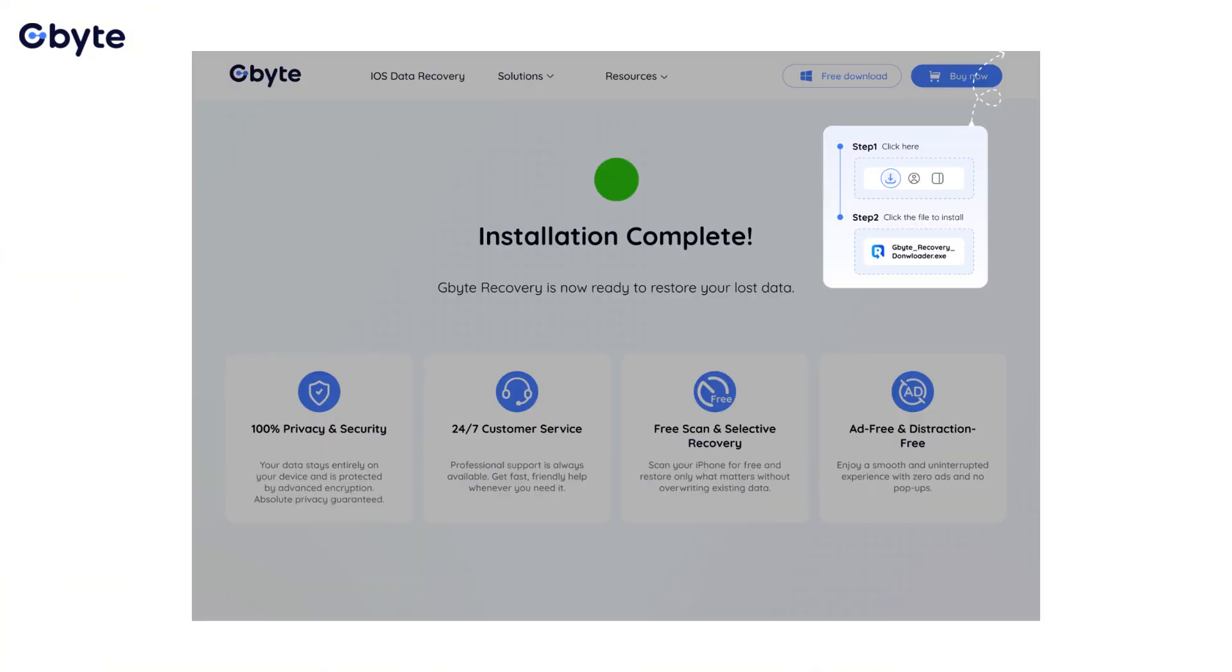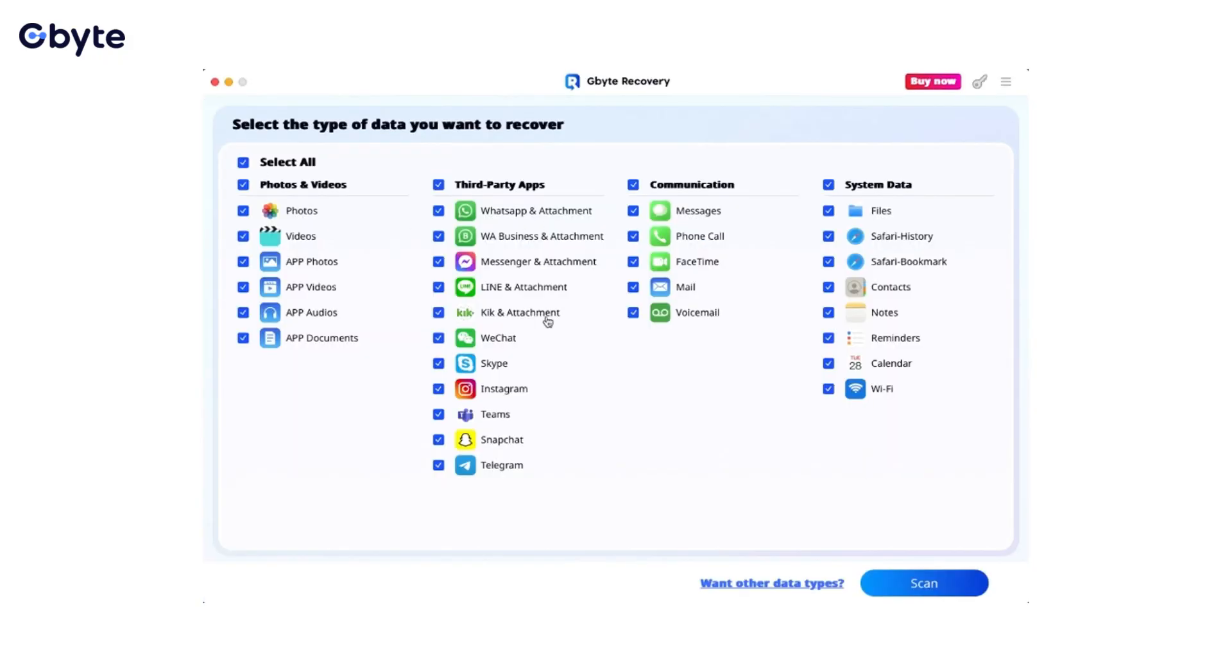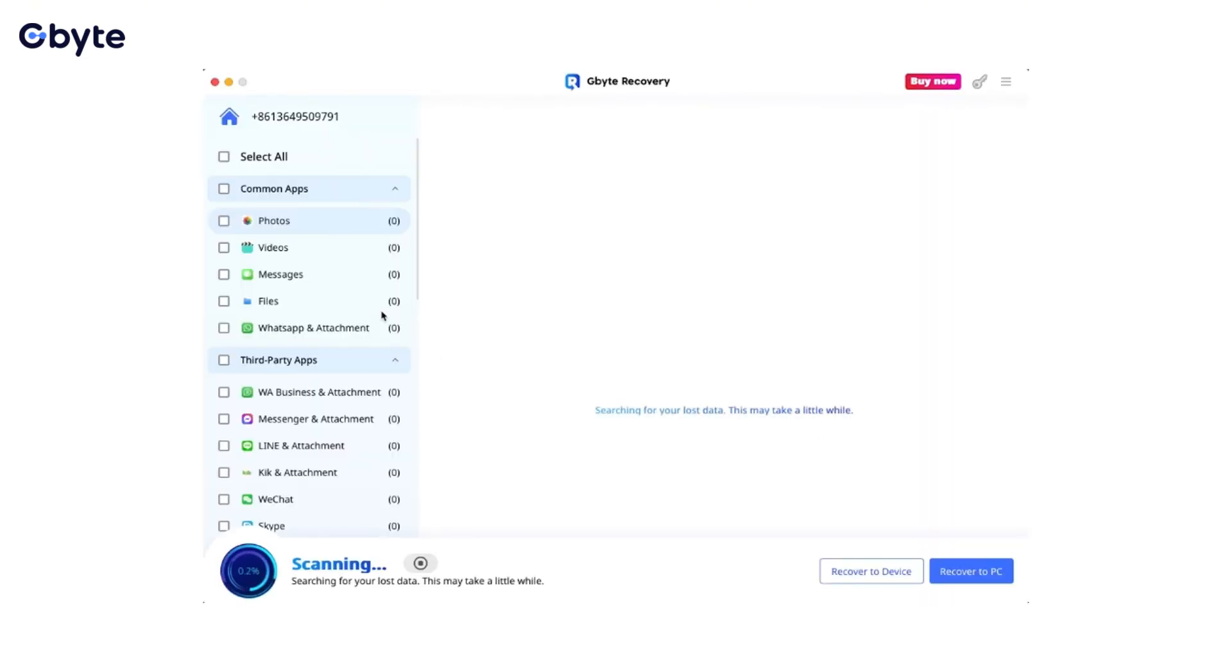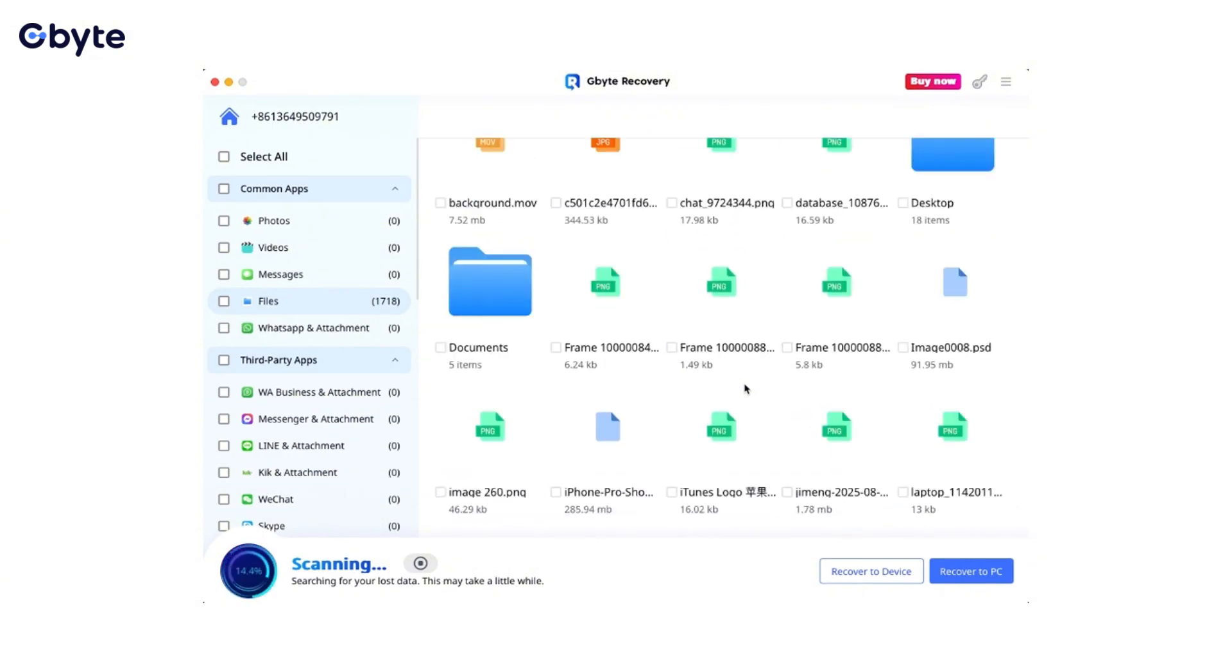Launch the software and connect your iPhone to your computer. By entering your iCloud account and password, the software will begin a deep scan of your iPhone storage. This process may take some time depending on the amount of data on your device.